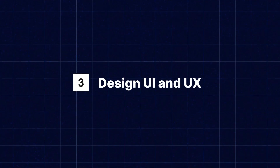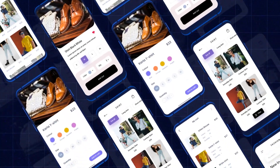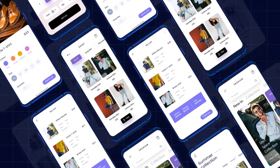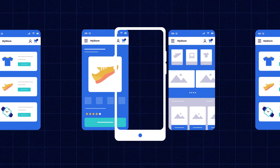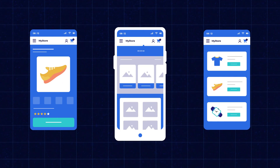Step three: Design the user interface and user experience. Once you have chosen your development approach, it's time to design the UI and UX for your mobile app. Ensure that your design reflects your brand identity and provides a seamless and intuitive shopping experience to your customers. Your layout and themes should represent your brand identity, and the app must be compatible with all smartphone brands and different screen sizes.